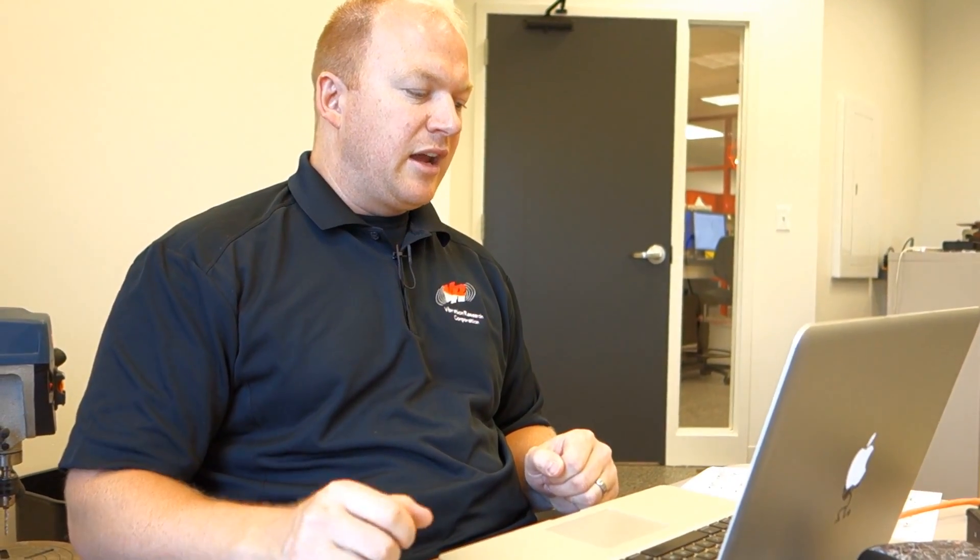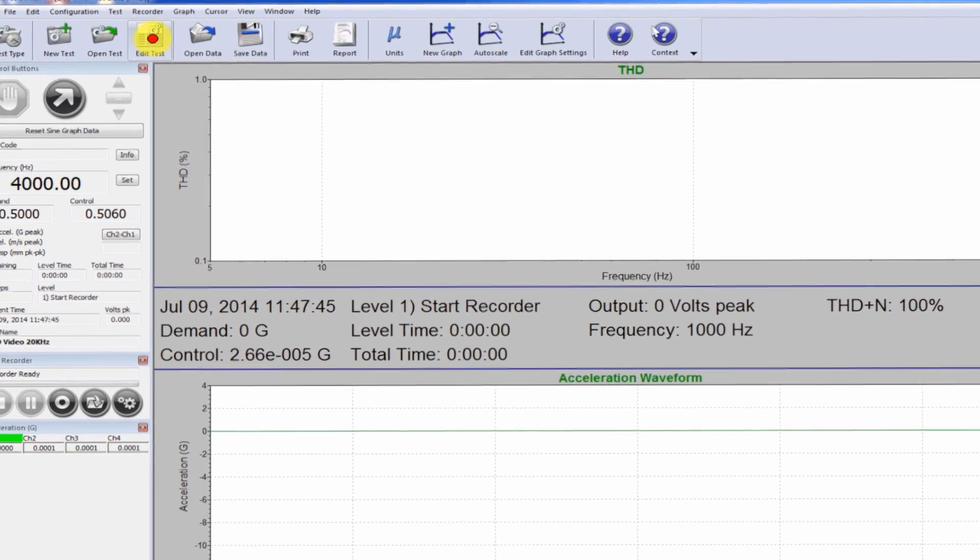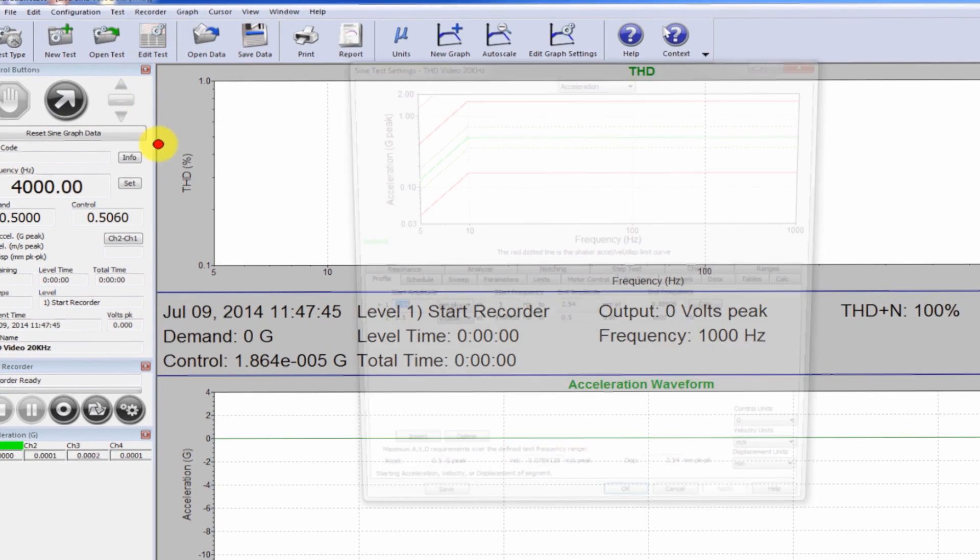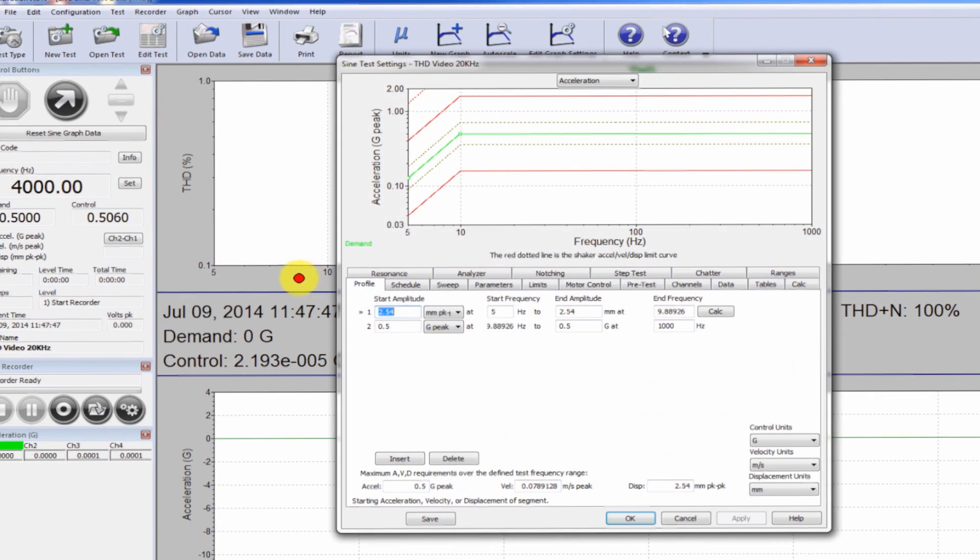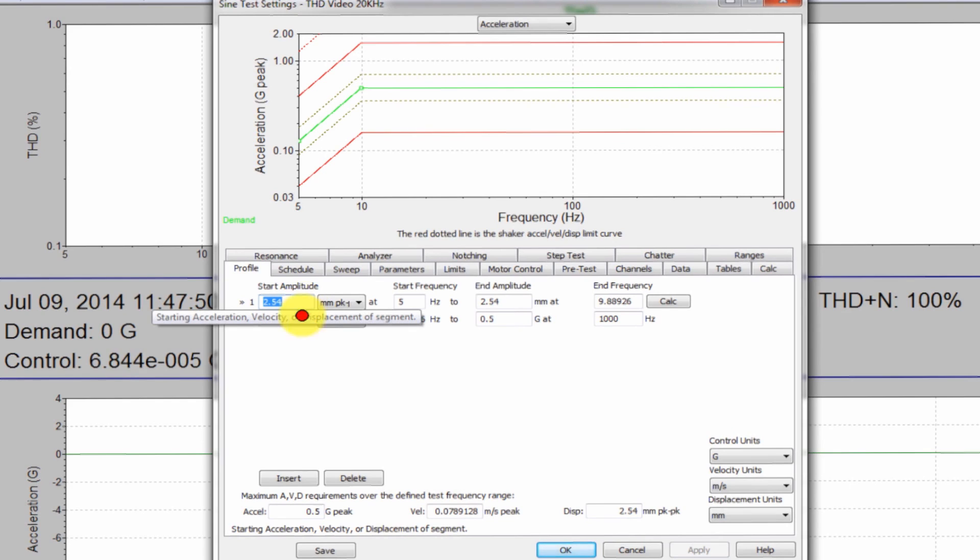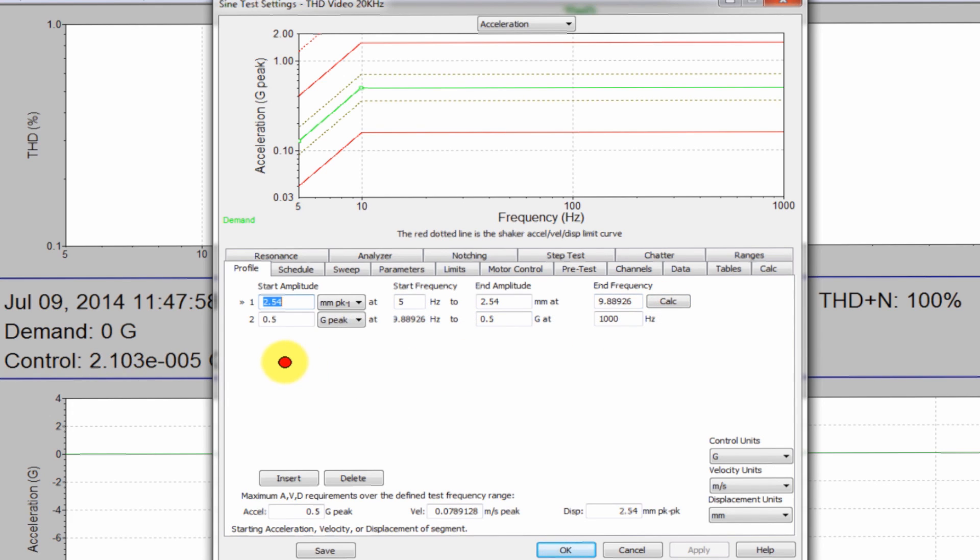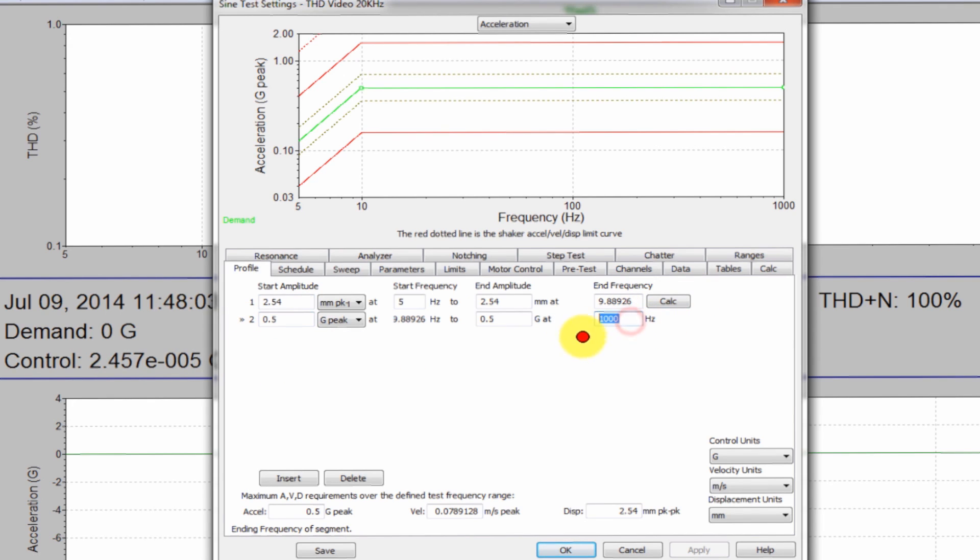So I've already configured a sine sweep test to calculate THD. If I go to my edit test, you can see what I've done. I'm running at 0.1 inch or 2.54 millimeters, starting at 5 hertz, up to about 10 hertz, which is that crossover frequency for 0.5 G, and then I'm running that up to 1000 hertz. I'll show you why I stopped at 1000 hertz for this test in just a moment.